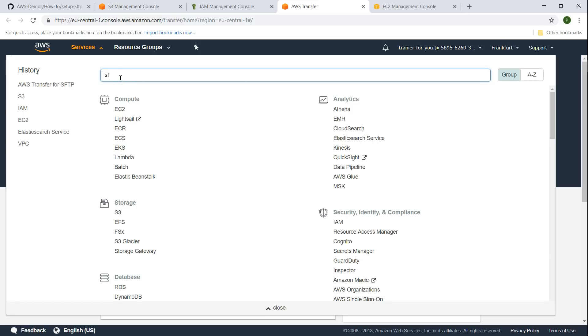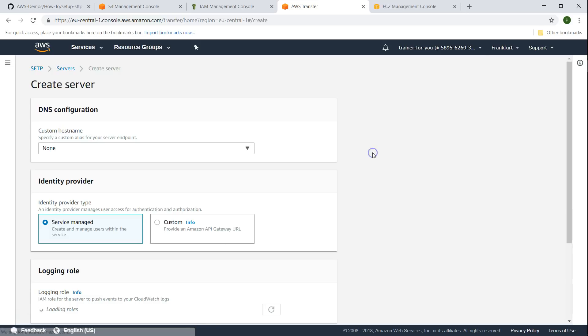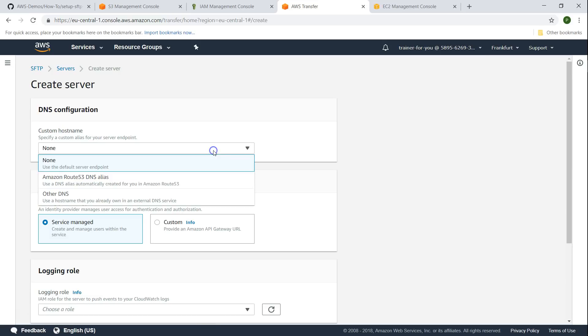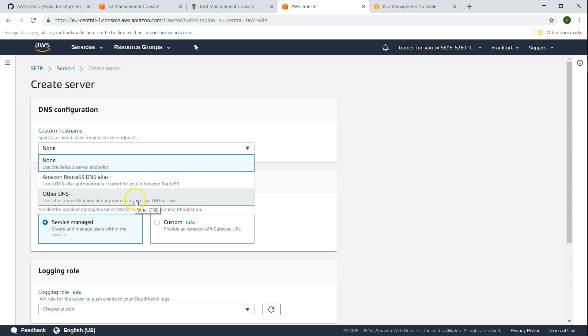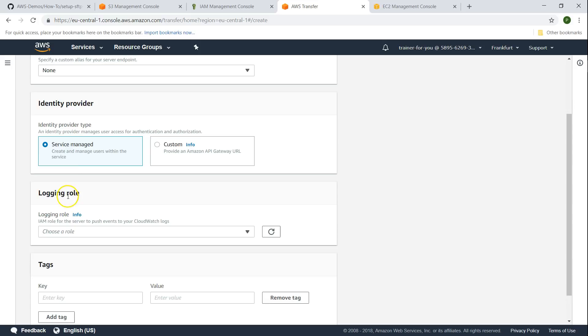If you type SFTP you'll be taken to the home page. Click create server. If you want to have a very customized domain name for your SFTP service then you can have a Route 53 alias or point your own DNS to the SFTP endpoint. For this demo I'm not going to do that, we will see that in a different demo. For now, let us use the default endpoint itself.